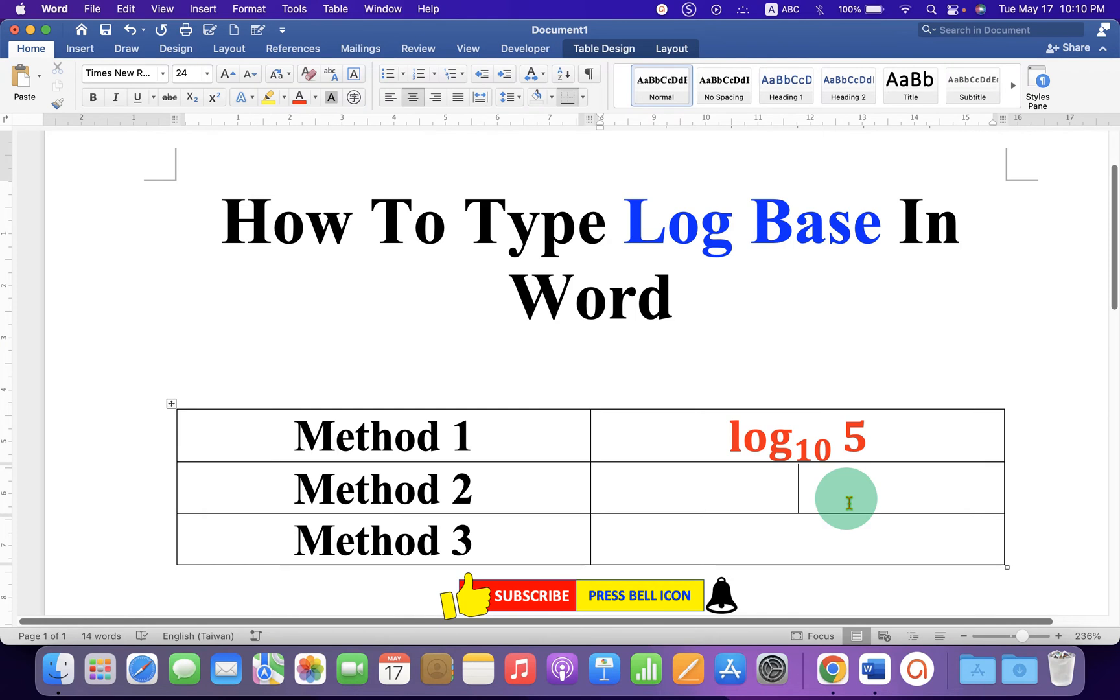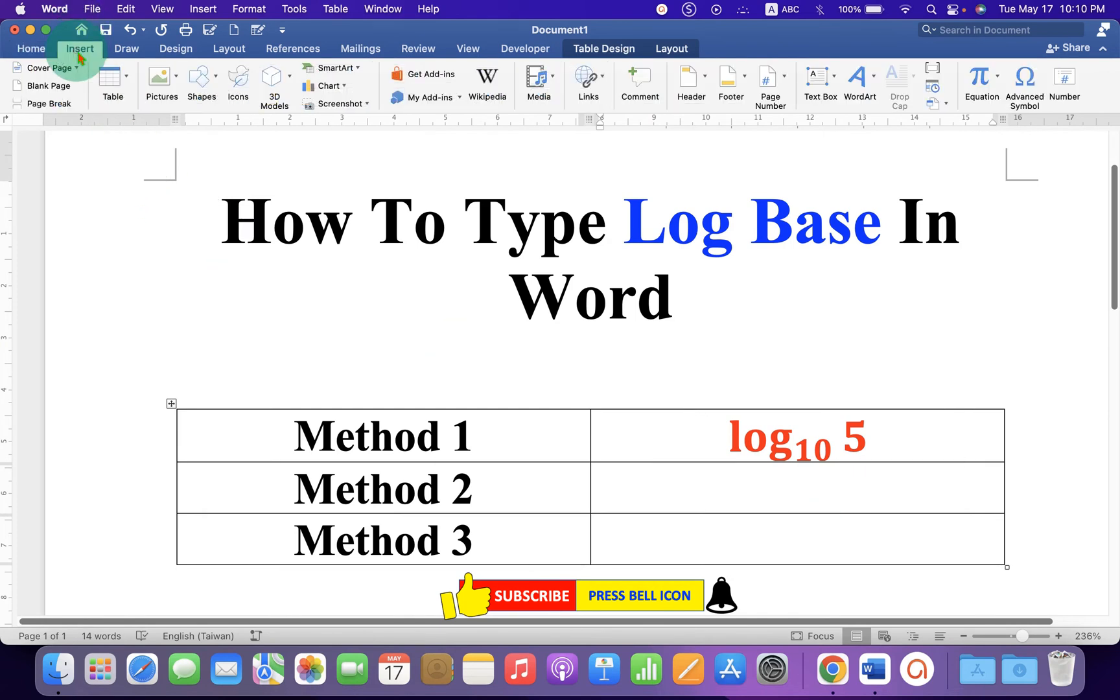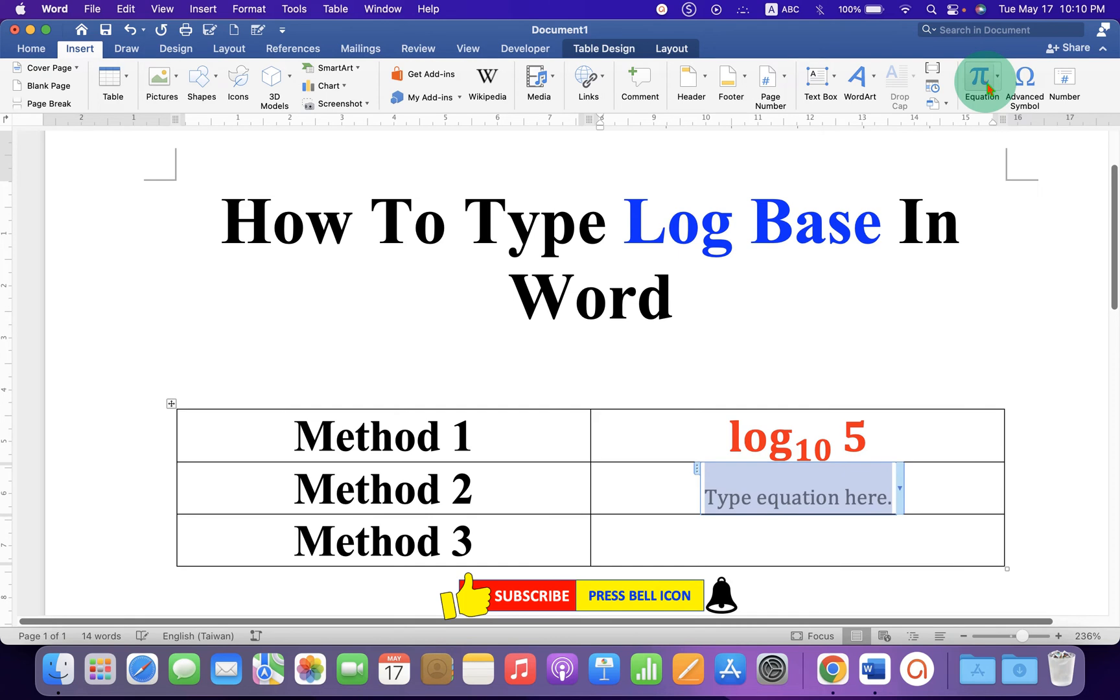Next method is also easy. Go to the Insert tab, click on Equation again.